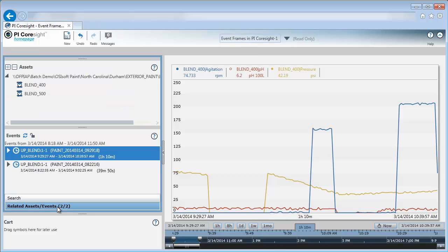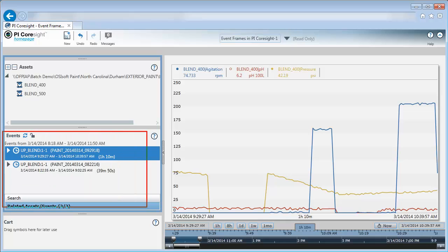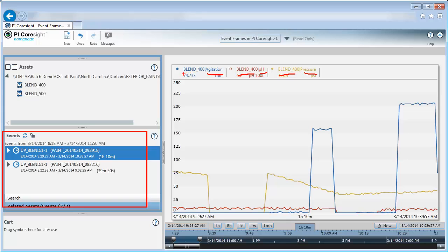When I click on related assets and events, I can see that I have several events showing up in my events list here. Where are these events coming from? PI Coresight discovers events that are based on the assets that have data items in my current display. I was looking at the agitation, the pH, and the pressure, and these were all for Blender 400. So PI Coresight is going to discover events that are specific to Blender 400.